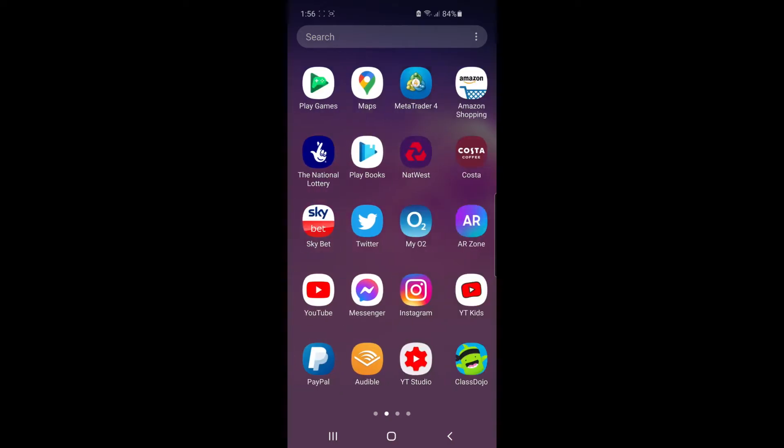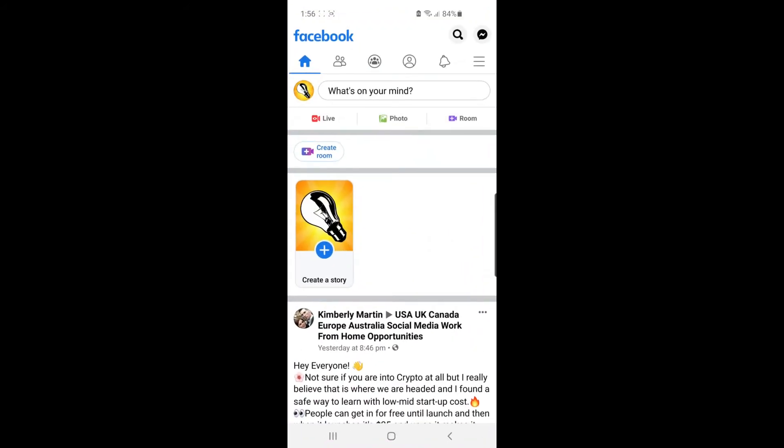So the first thing you want to do is come over to Facebook, and once Facebook's loaded up, you'll be on your news feed. What you want to do from here is click on the three lines in the top right corner.